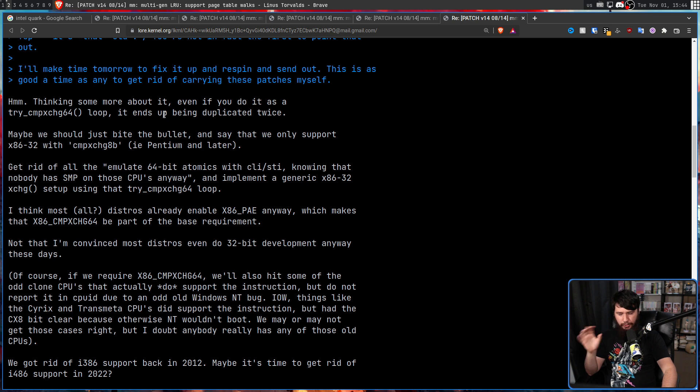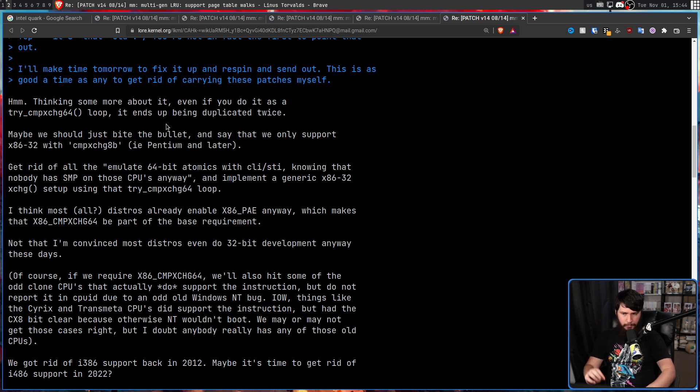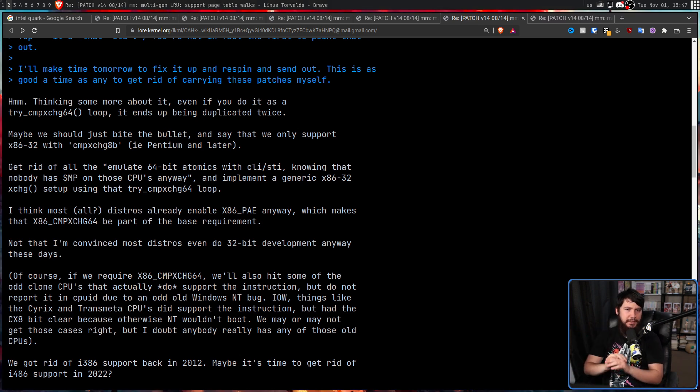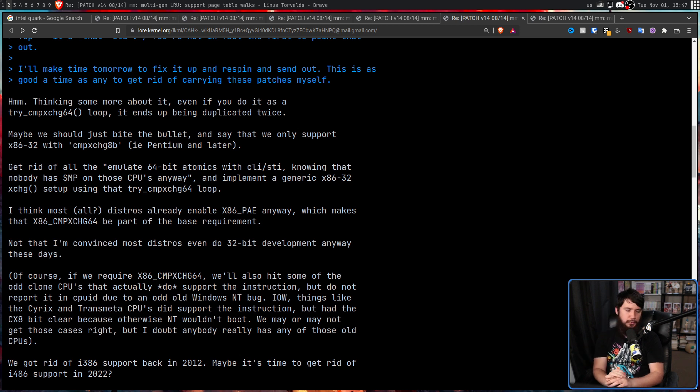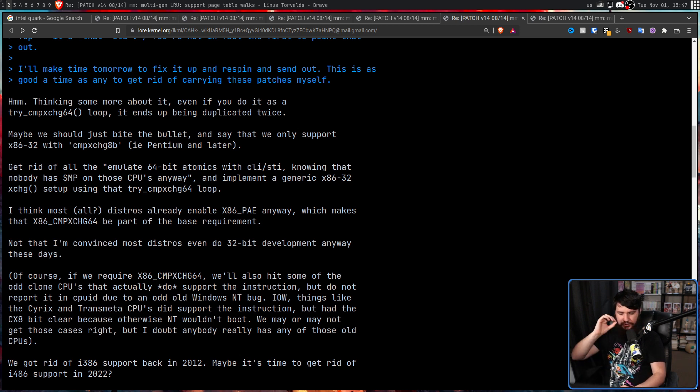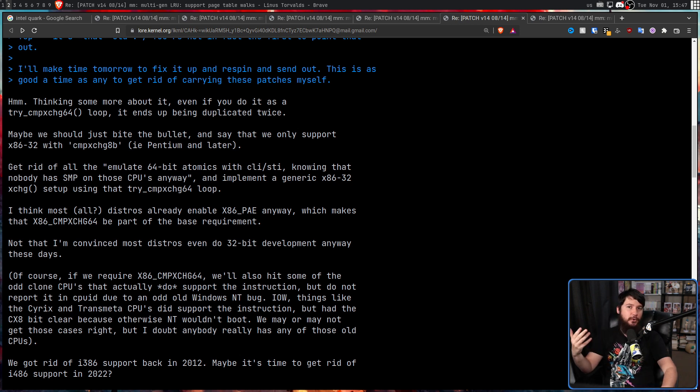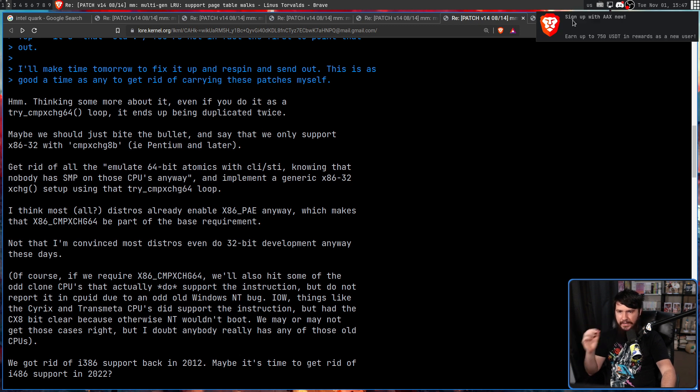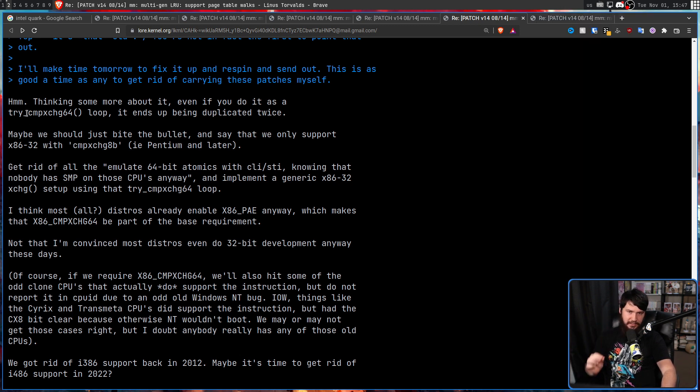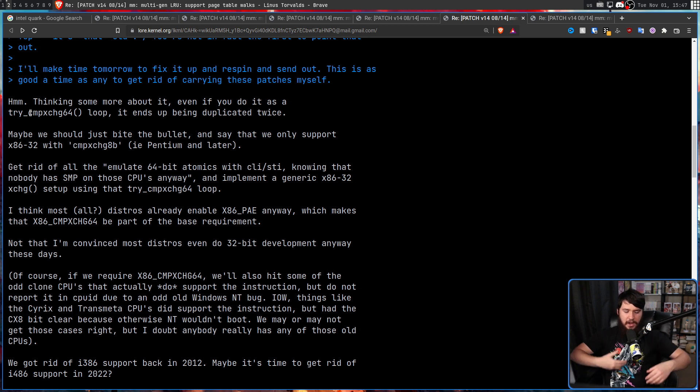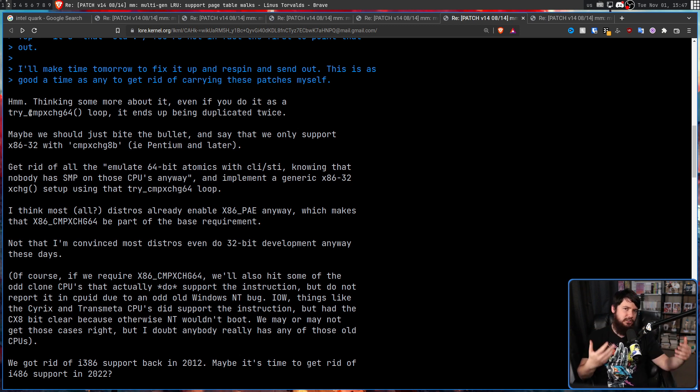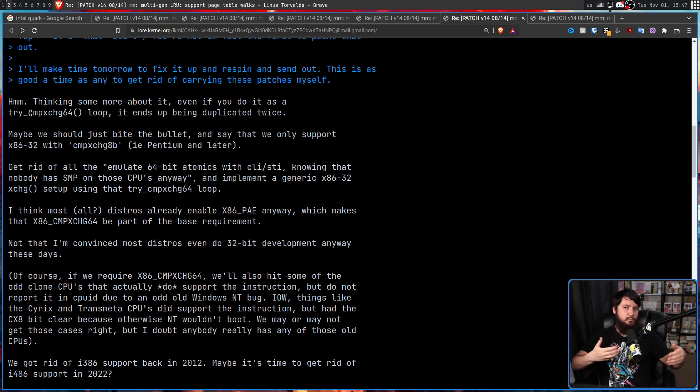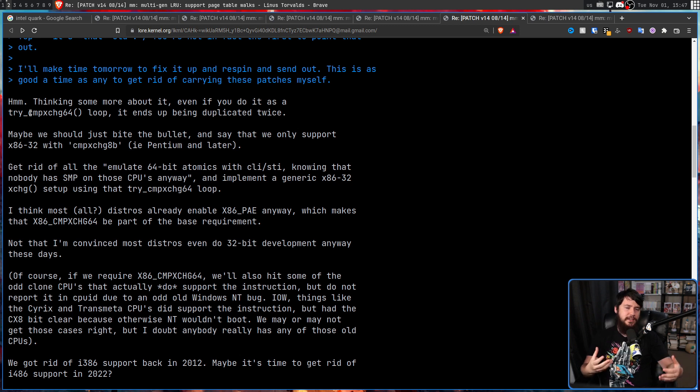And basically, yeah, it's an old patch set. You're not in fact the first to point that out. But he was going to make sure he had some time to fix it and re-spin and send it out. This is as good a time as any to get rid of carrying these patches myself. But Linus had a slightly different plan.